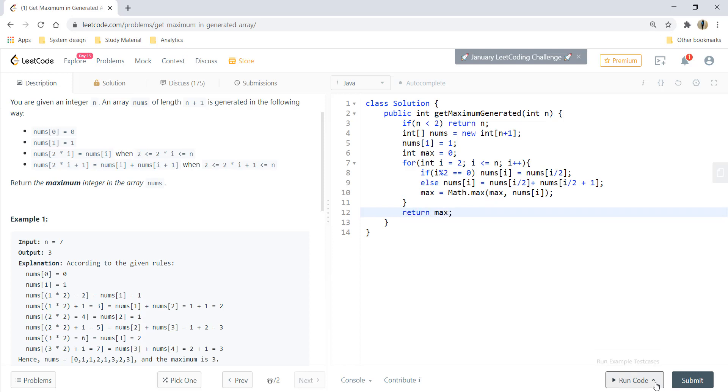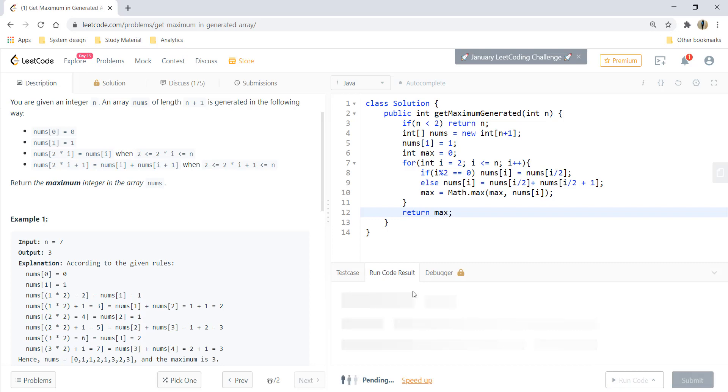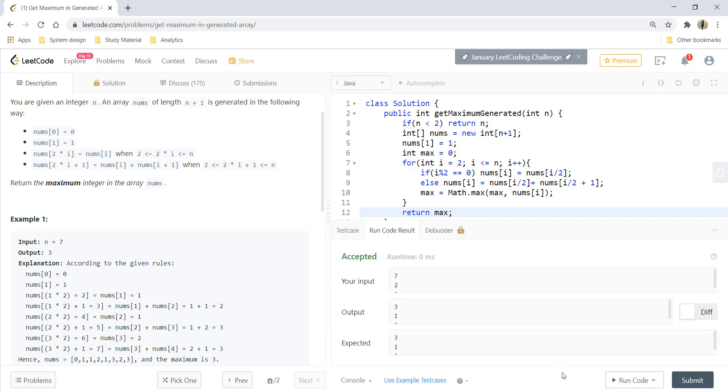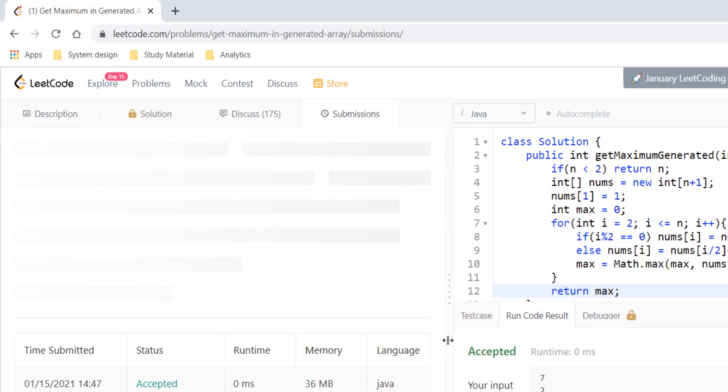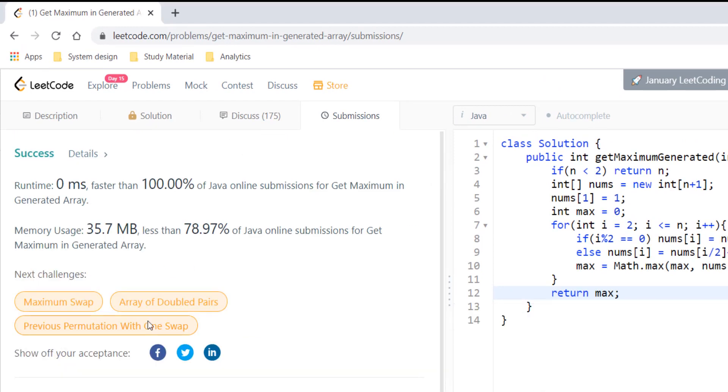Let's try to run this code for all these sample test cases that are given to us and it gives a perfect result. Let's try to submit this code and it got submitted.